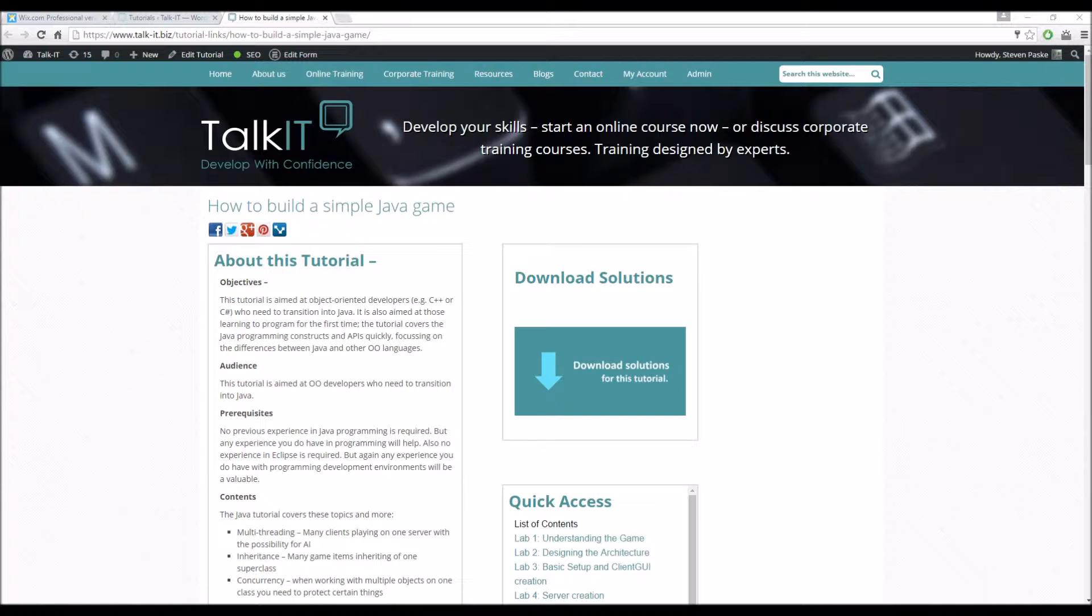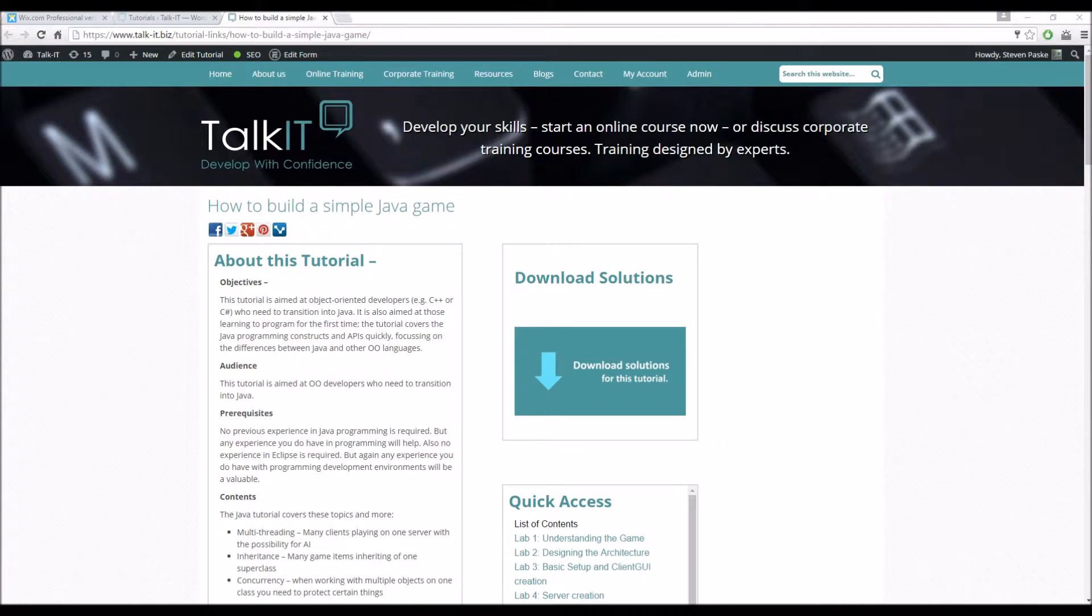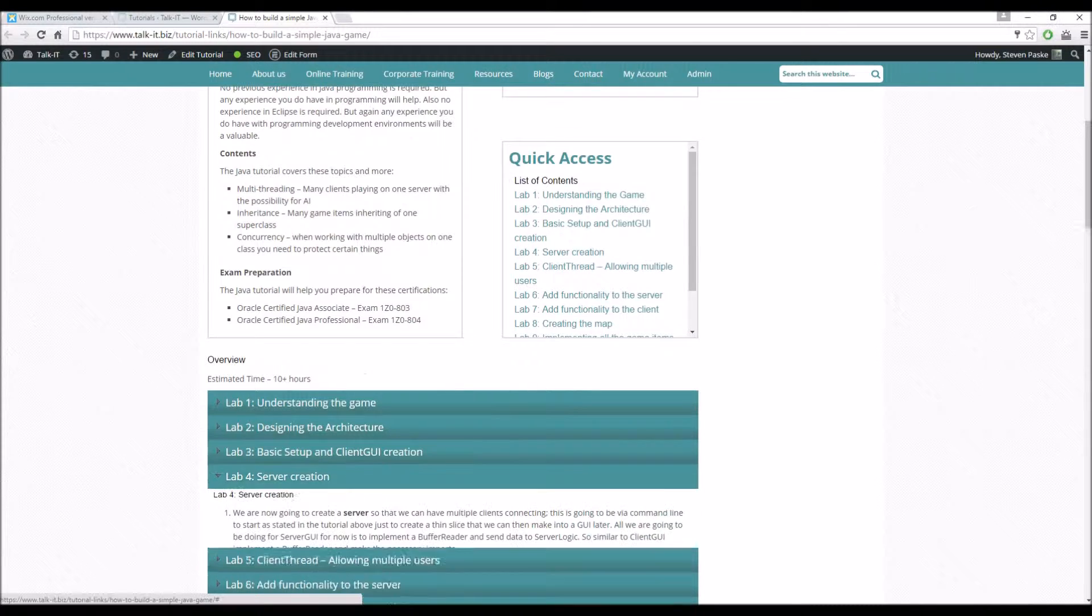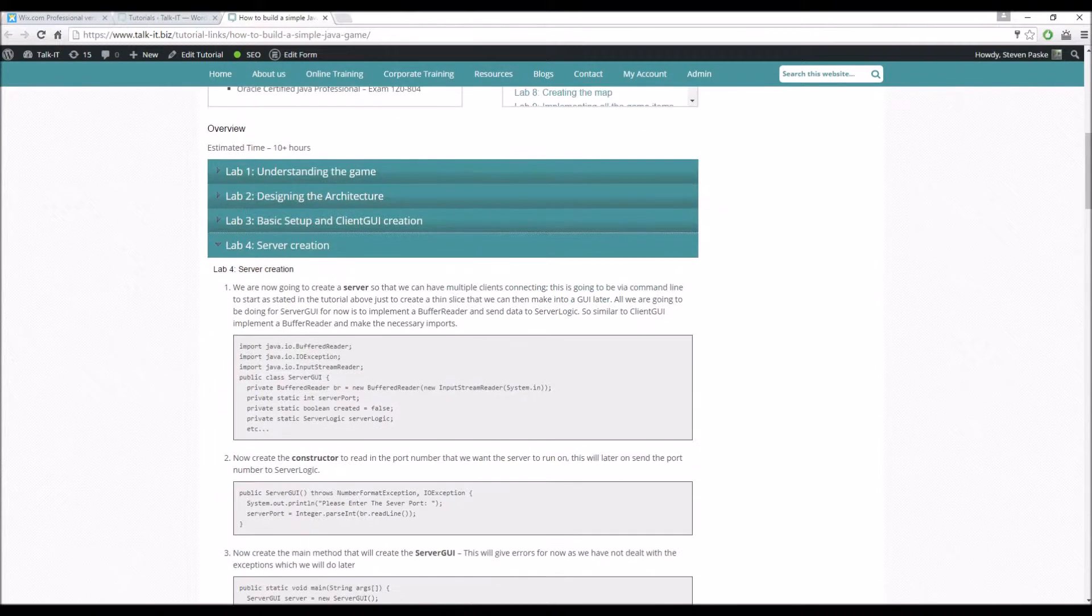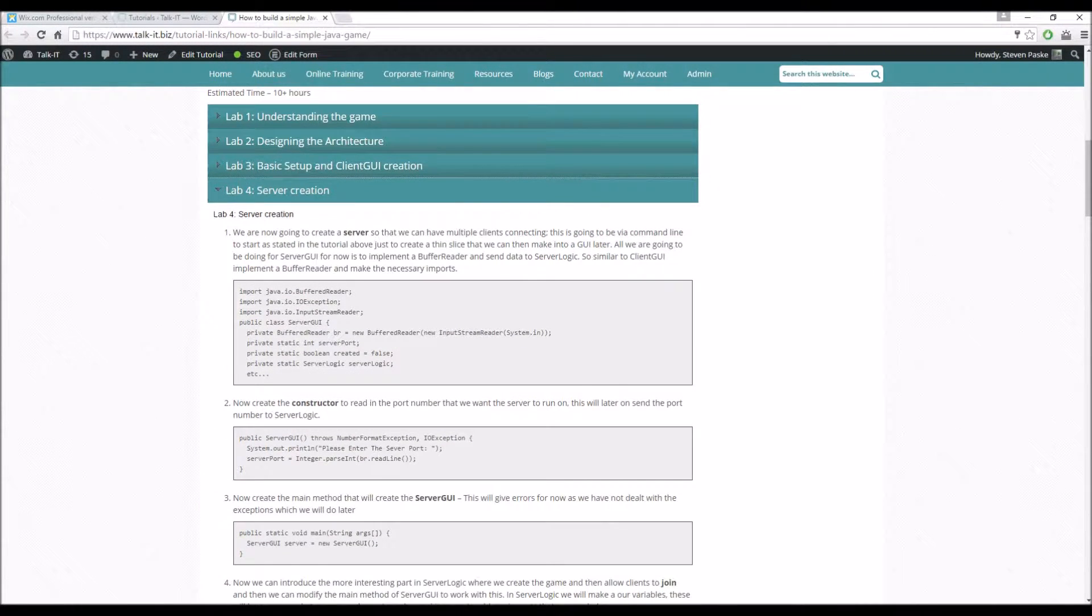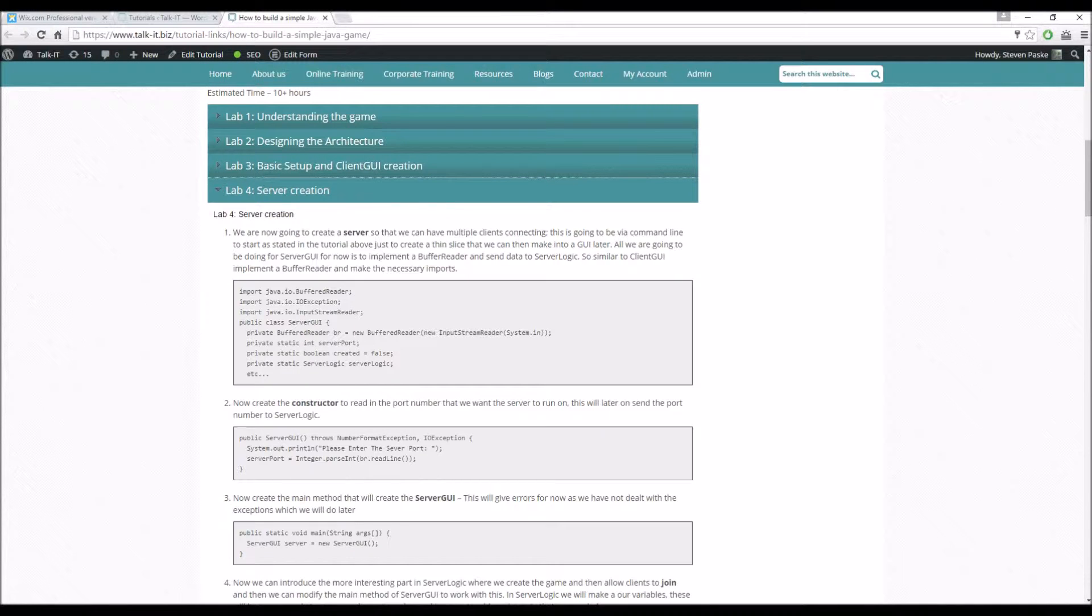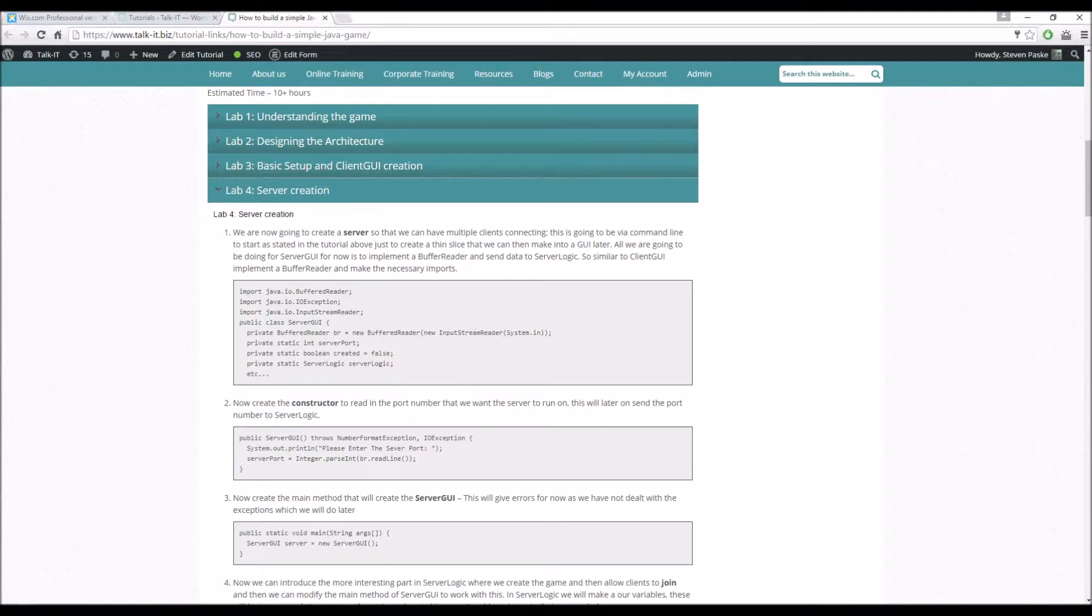So we've done the client GUI last time, now we're going to be moving on to the server GUI and the server logic. So just open this one up. We're going to be jumping straight in on the server. It's going to be the same type of thing, we're going to have a console input for this at the moment.